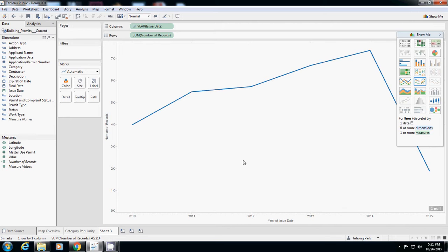Actually, 2015 has only maybe until February or March, so that's why it has incomplete data. We cannot really tell about 2015 with this data.